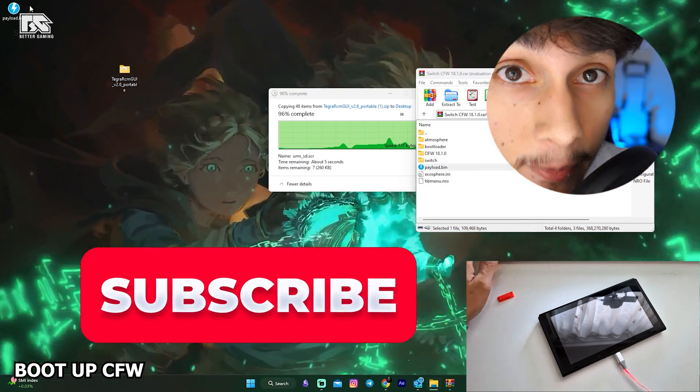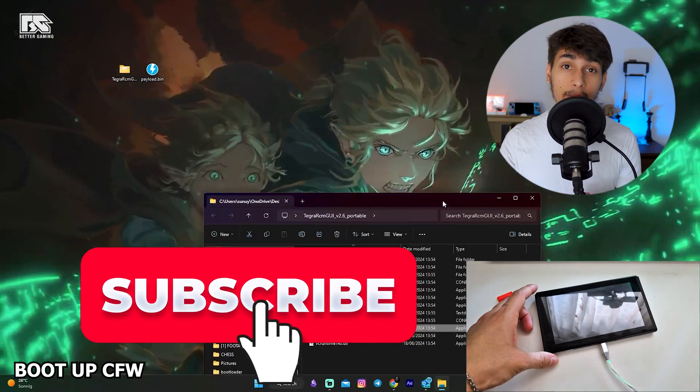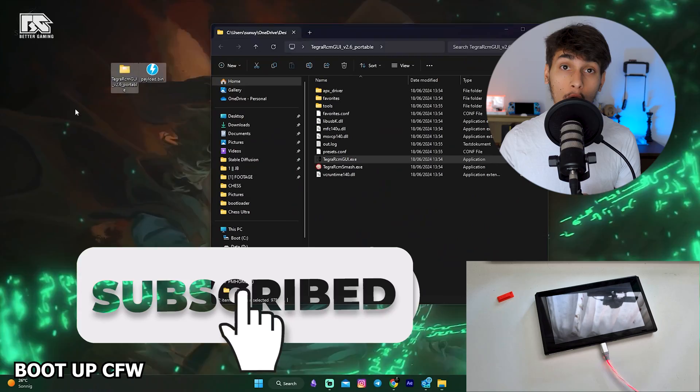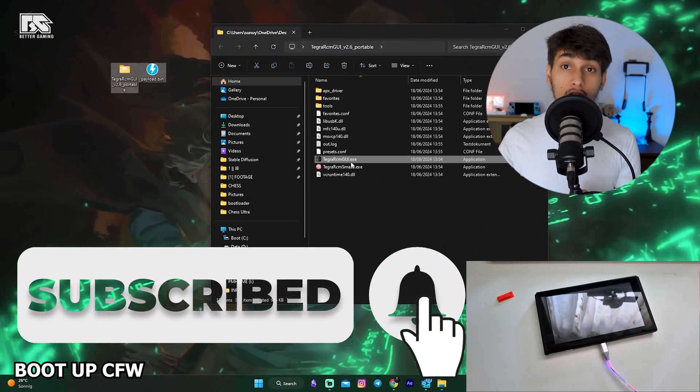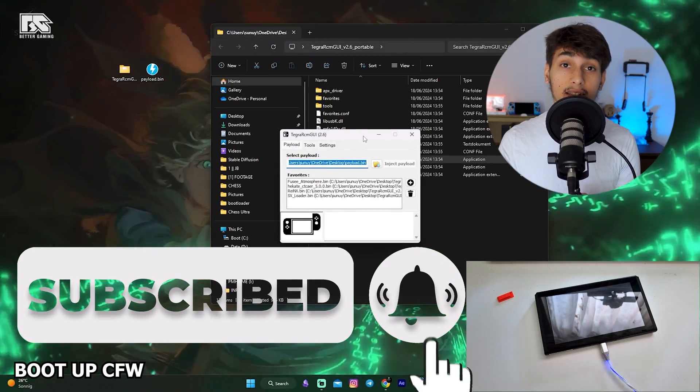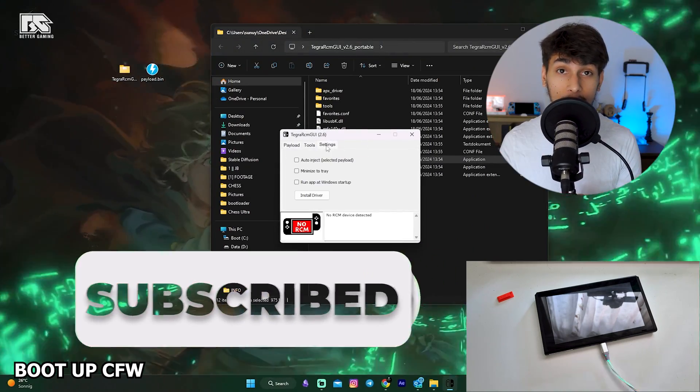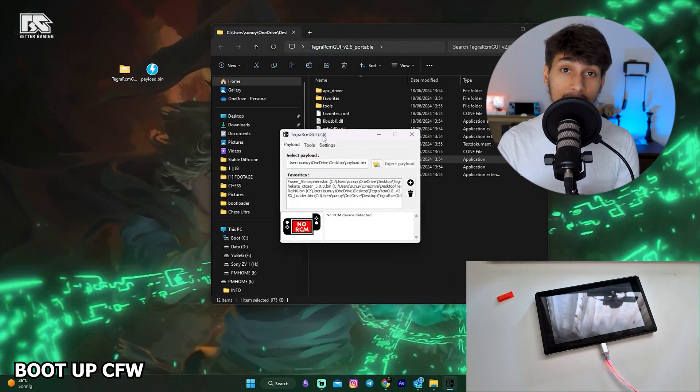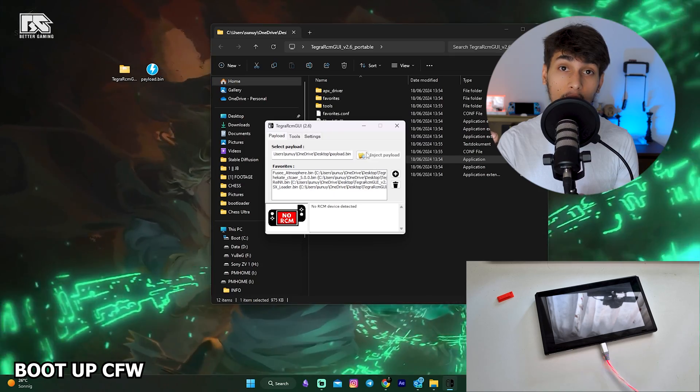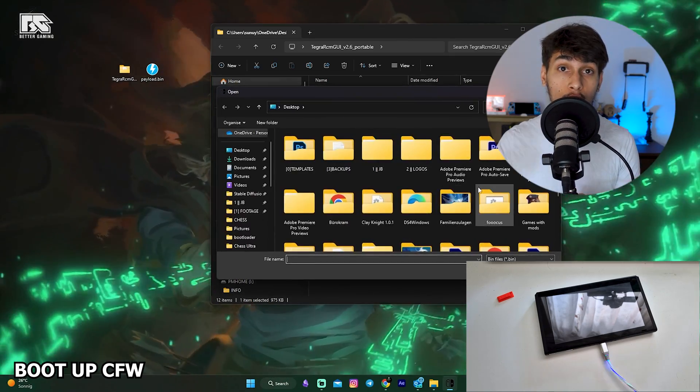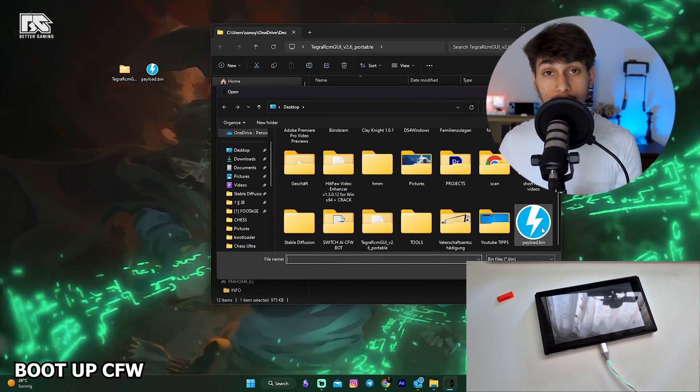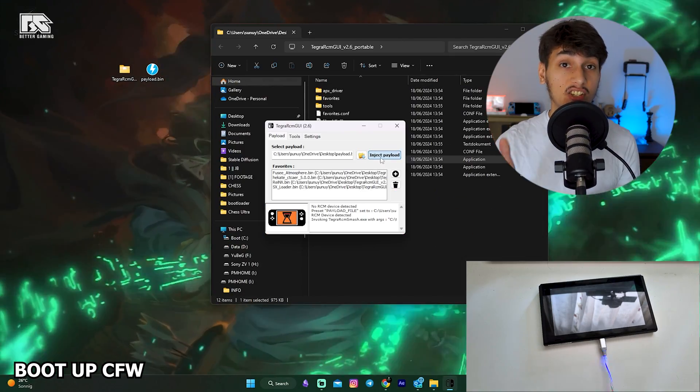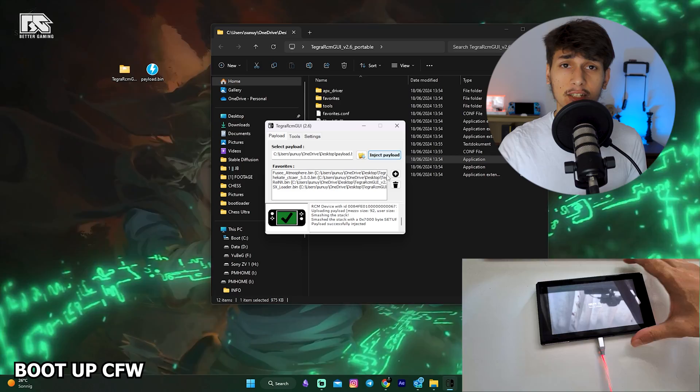Don't forget to like and subscribe. Once Tegra RCM is on your desktop, open it up, go to Settings, install the driver, then go back and click on the folder icon. Then you want to go to the payload.bin file and click Inject Payload.